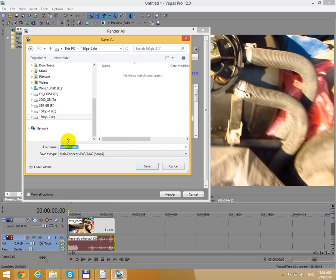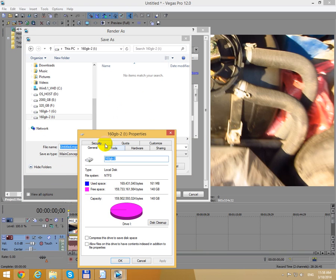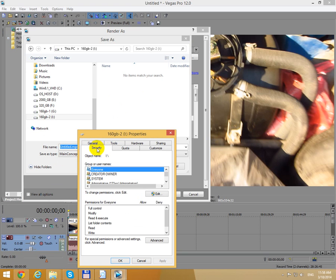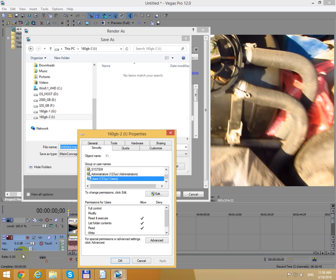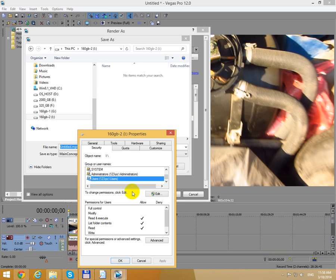So to get permission to save to a certain location, right-click that drive, go to Properties, then go to Security. You can see that '1 2 3' is the username. Here in the Start menu, '1 2 3' is the current username, and Full Control is not allowed to be checked.